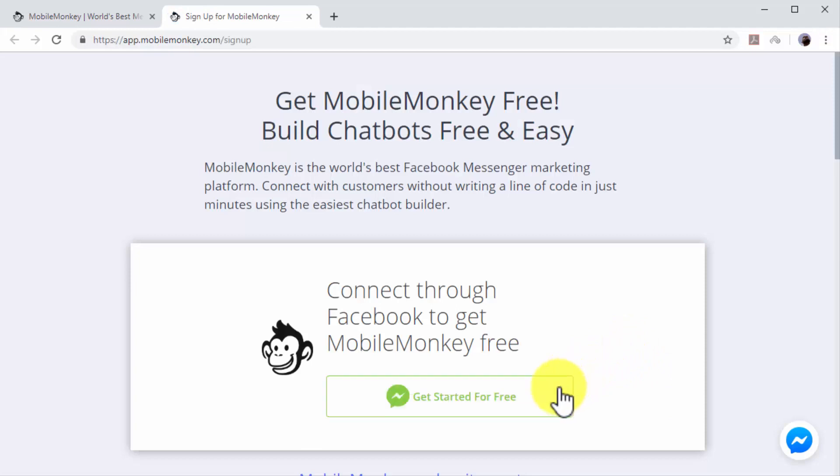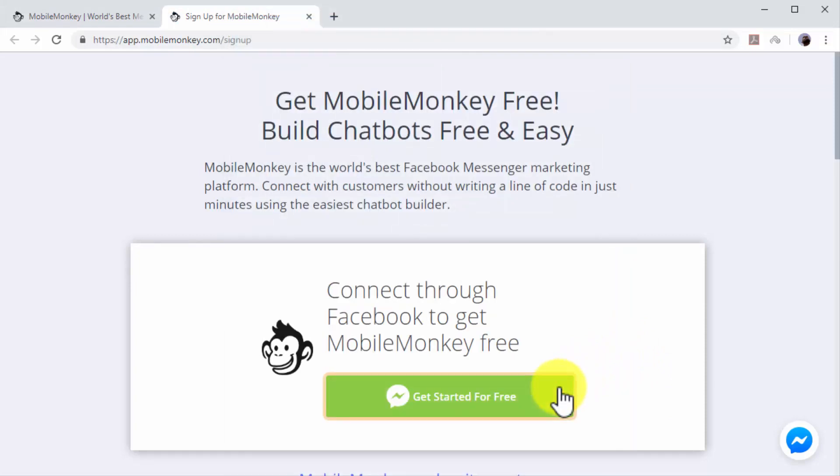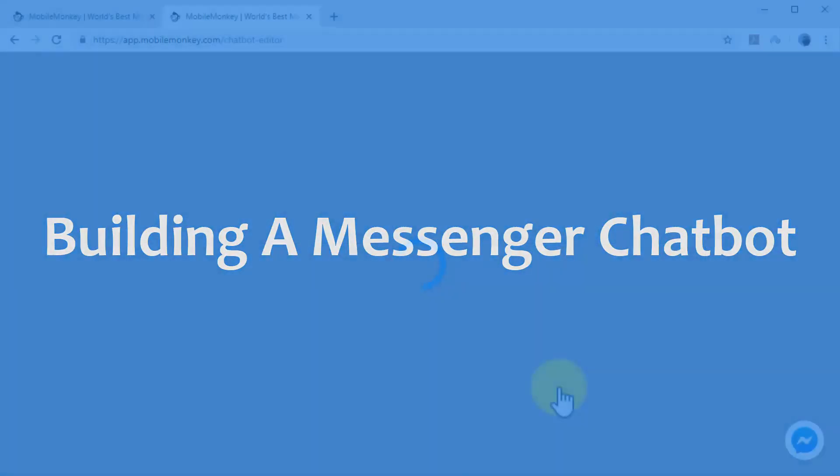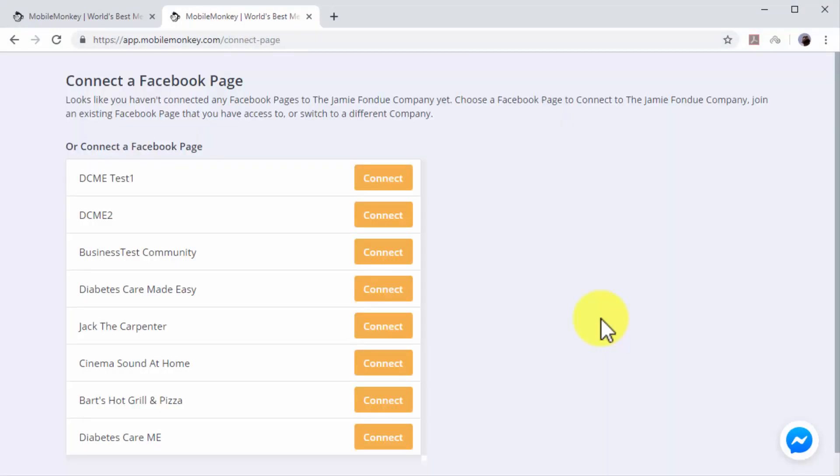Building a messenger chatbot. After connecting MobileMonkey to your Facebook account, you will be asked to connect MobileMonkey to the Facebook page where you will install your new messenger chatbot.